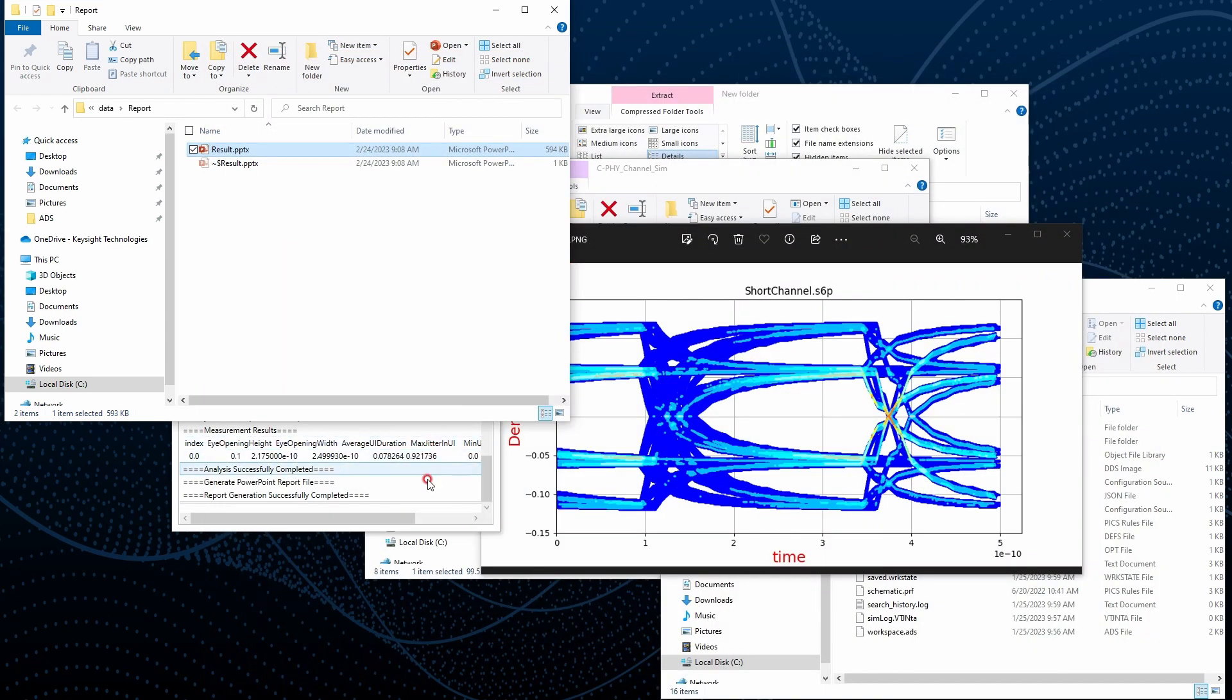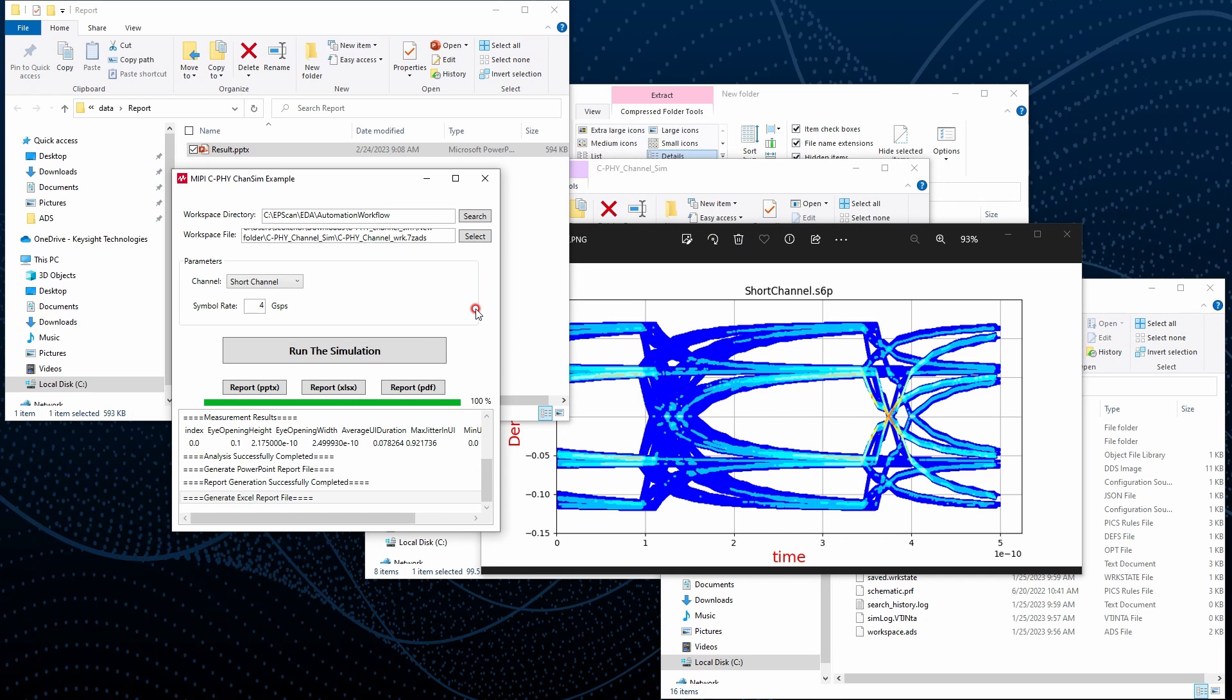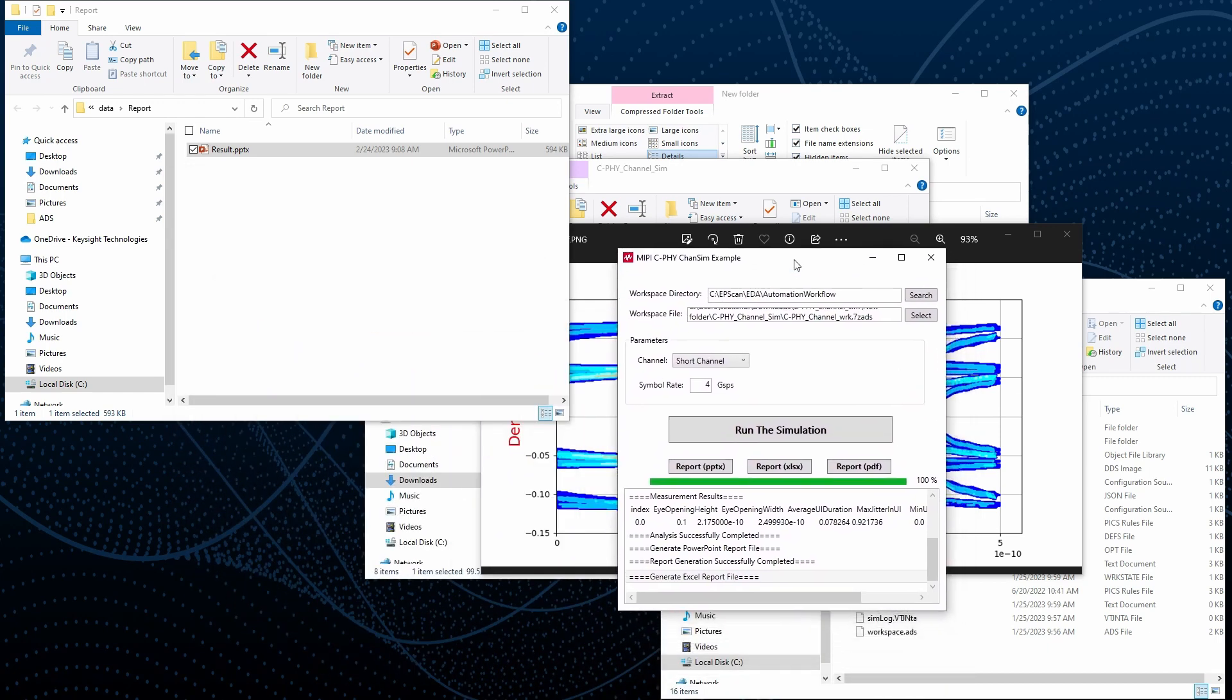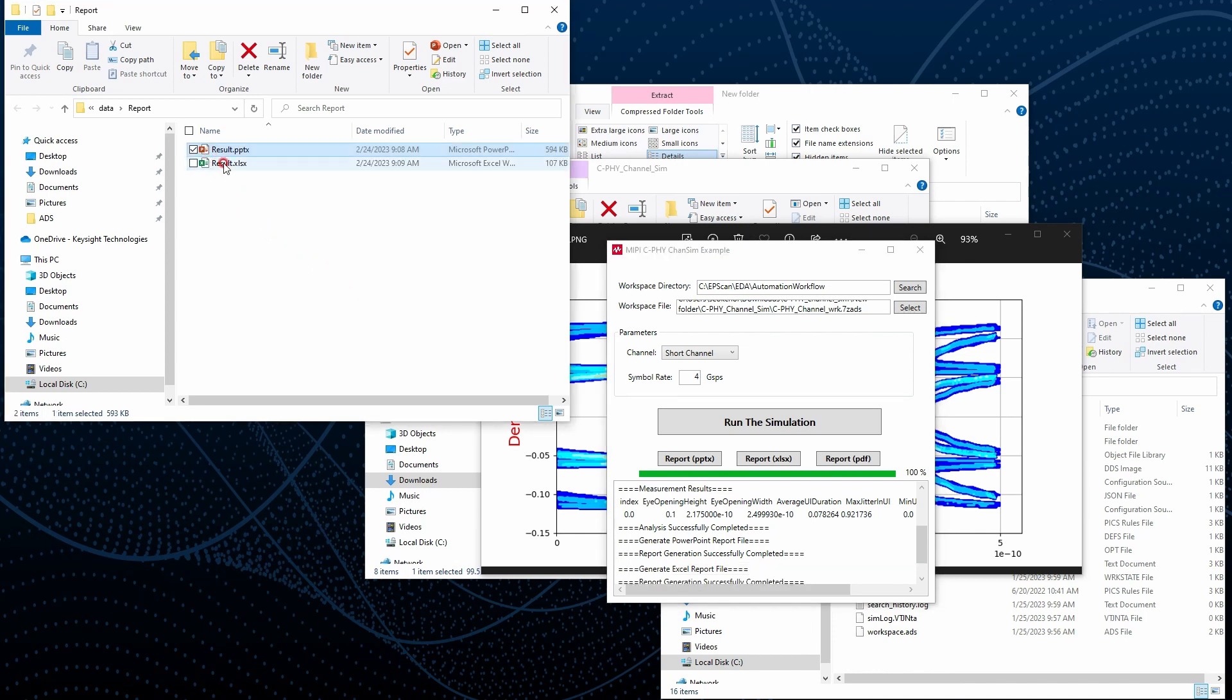Let's move to Excel format. Same, as soon as it is generating the result, it is popping up or just showing up the result over here.